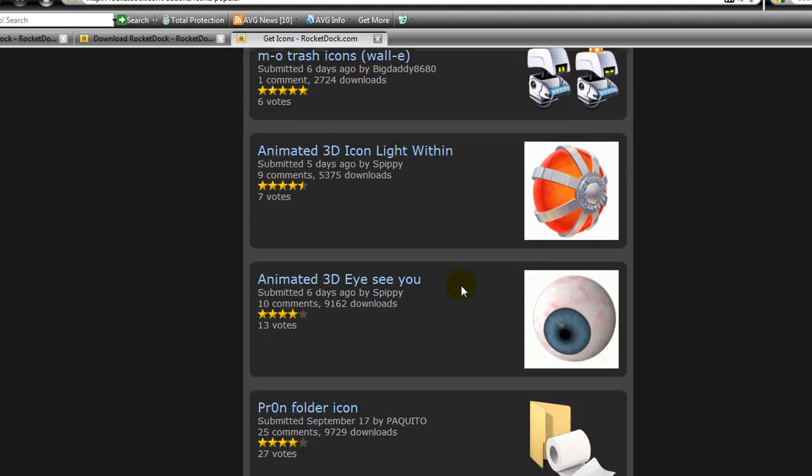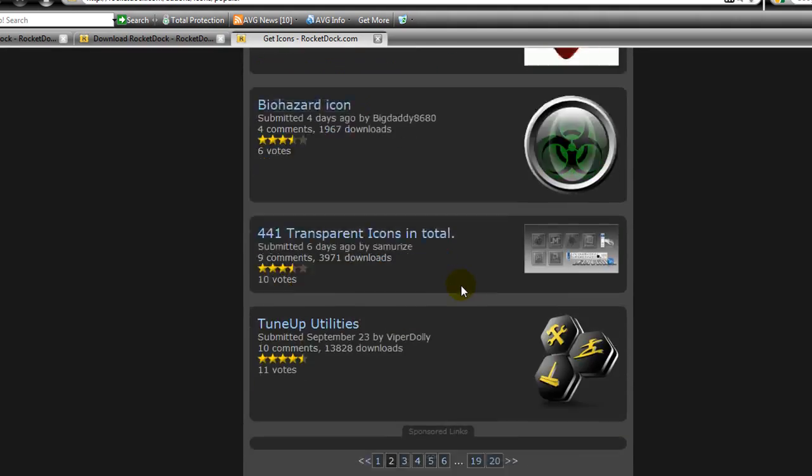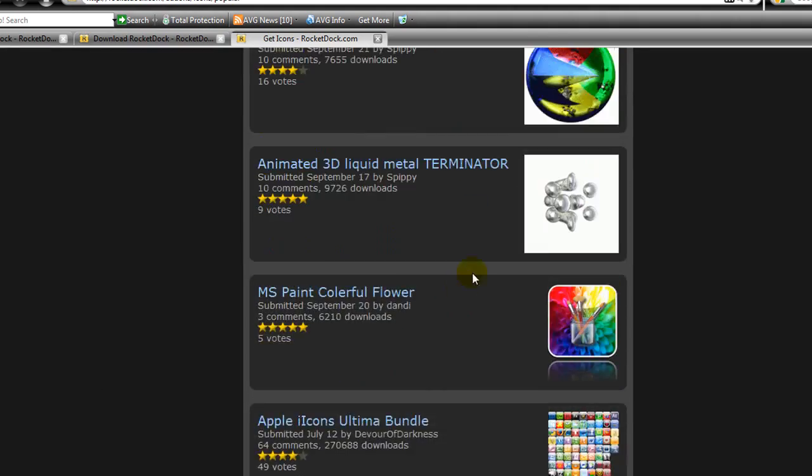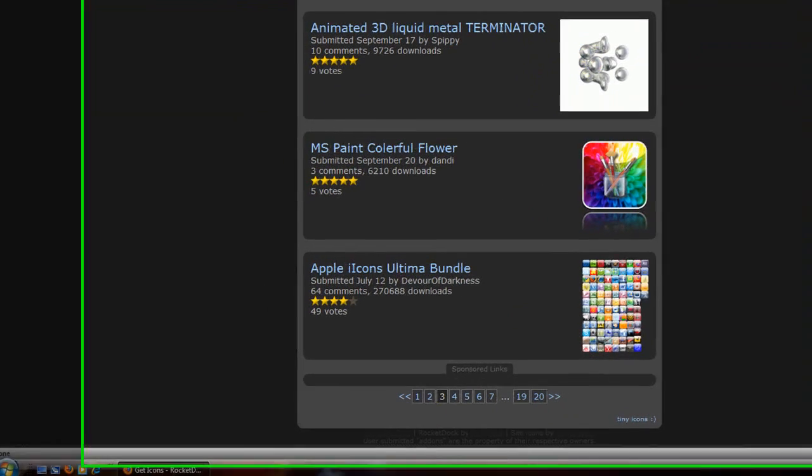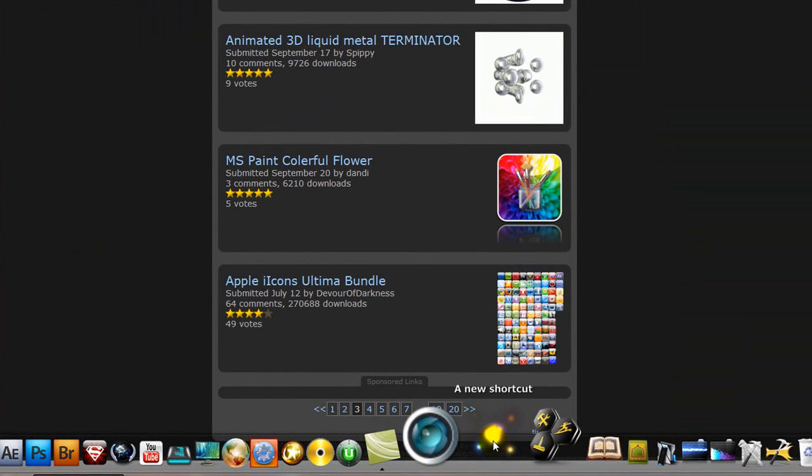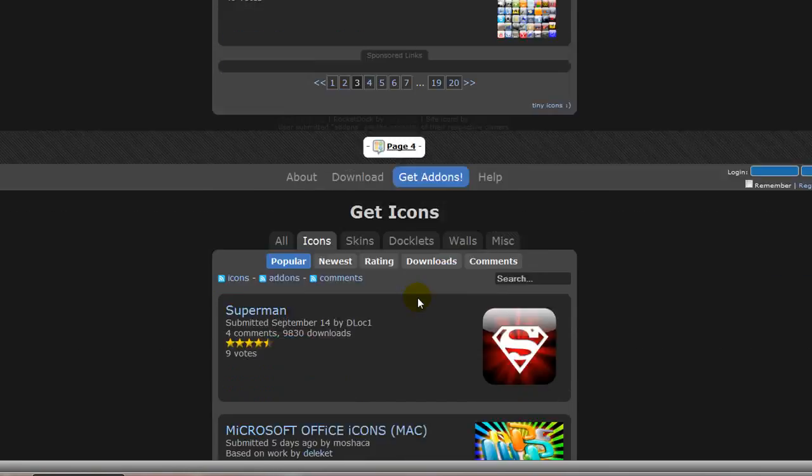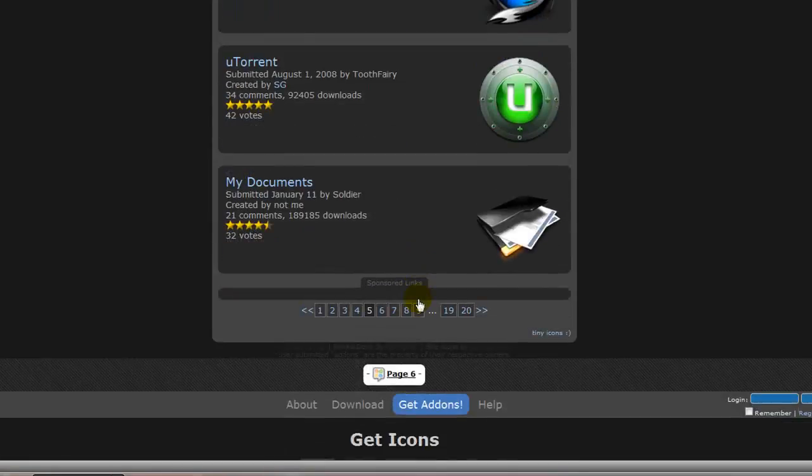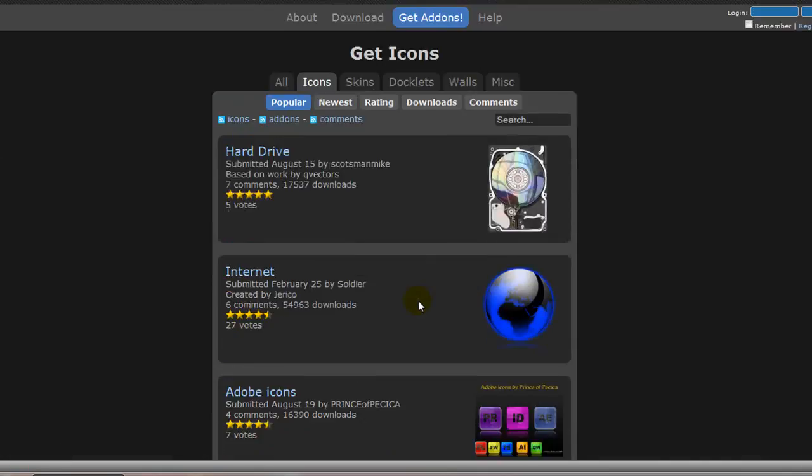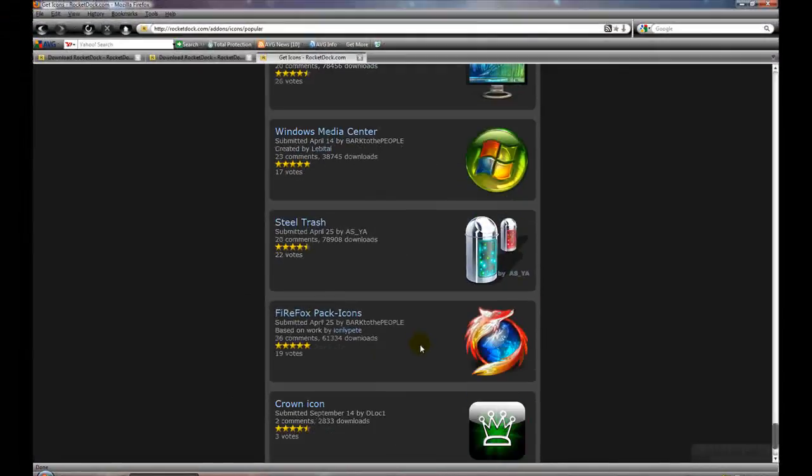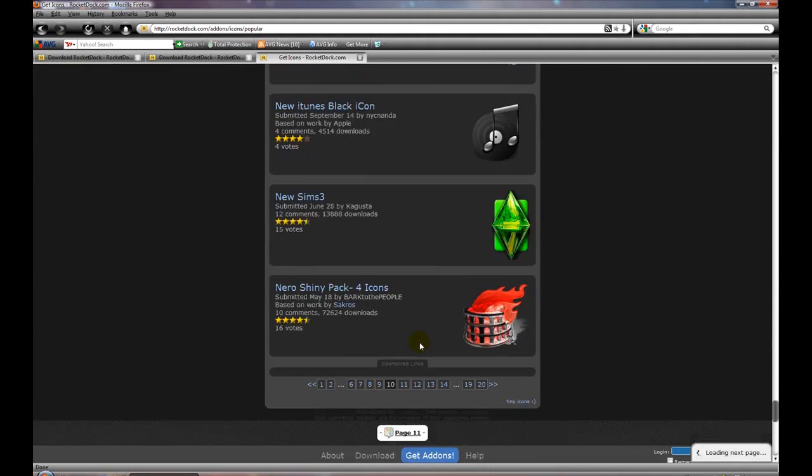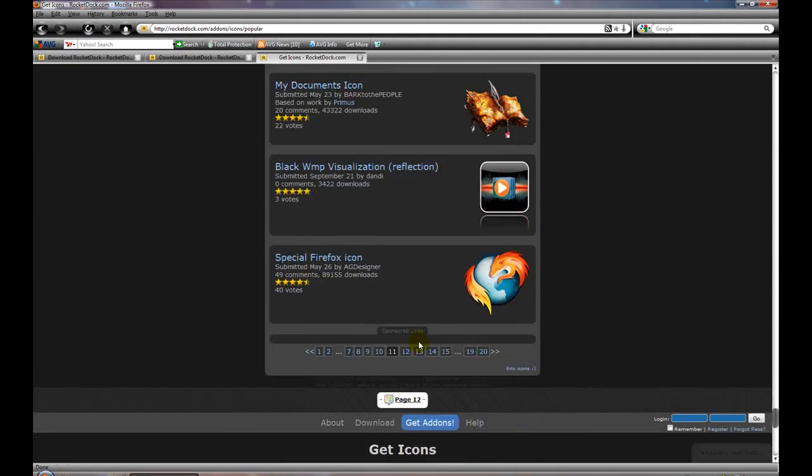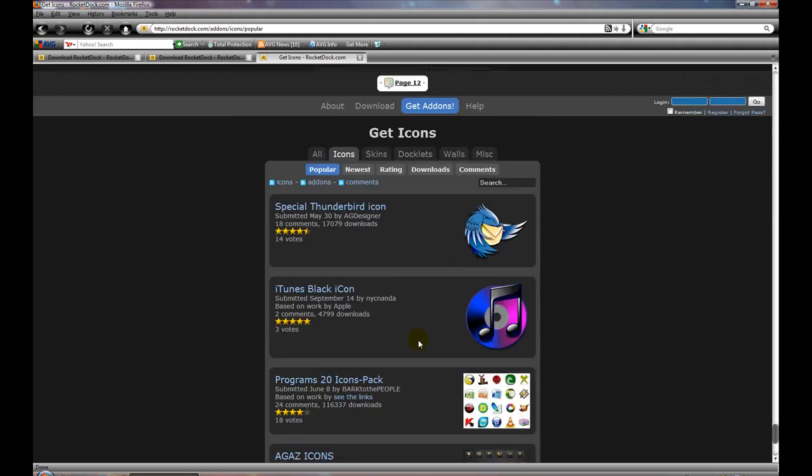You can also get wallpaper from this website. Now if you go to icons, let me just browse through one. They also have animated icons similar to this right here. You'll notice it's animated.